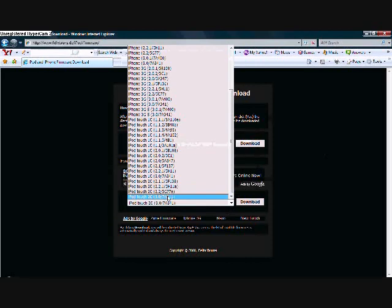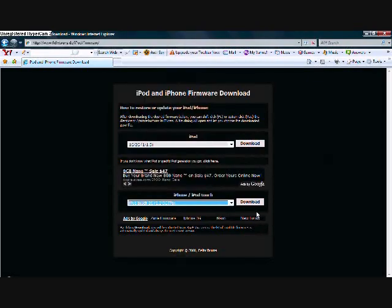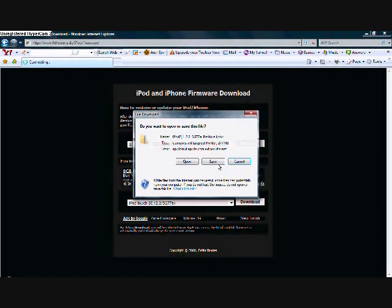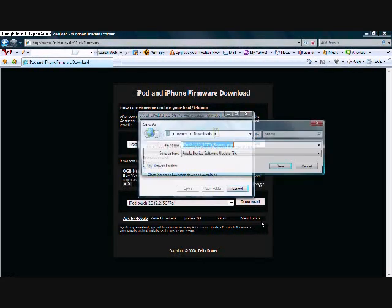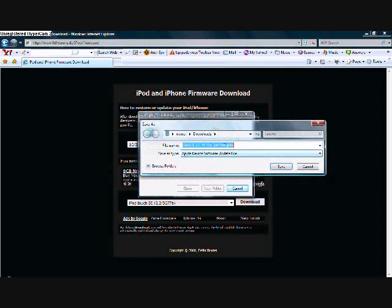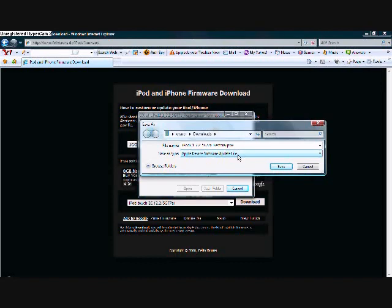I hate 3.0, I want to go back to 2.2. Find iPod Touch 2G 2.2 and click on it, then click download, click Save.